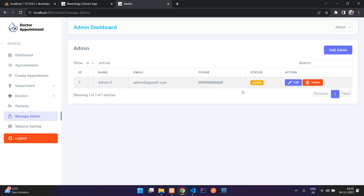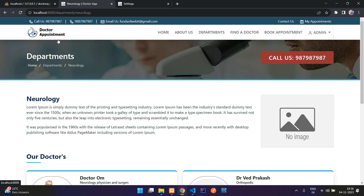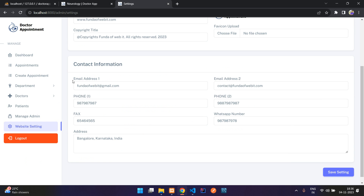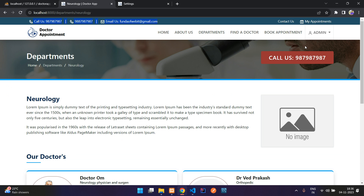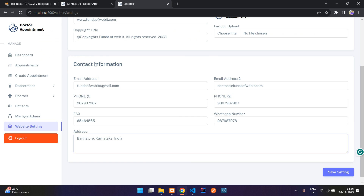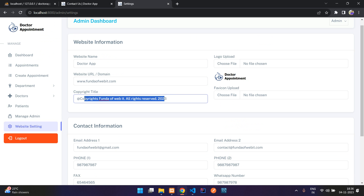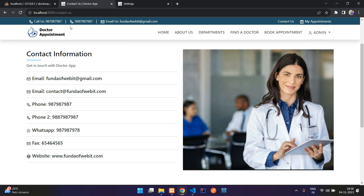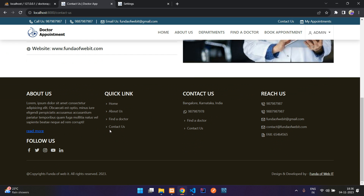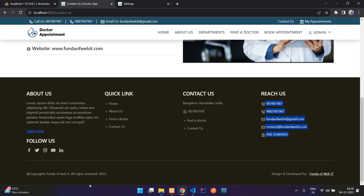Finally, under Website Settings you can update the contact information shown on the top navbar — phone numbers, email — and these are the same details shown on the Contact Us page. You can also update the app domain, copyright title, and doctor logo. The footer details are also managed from here.